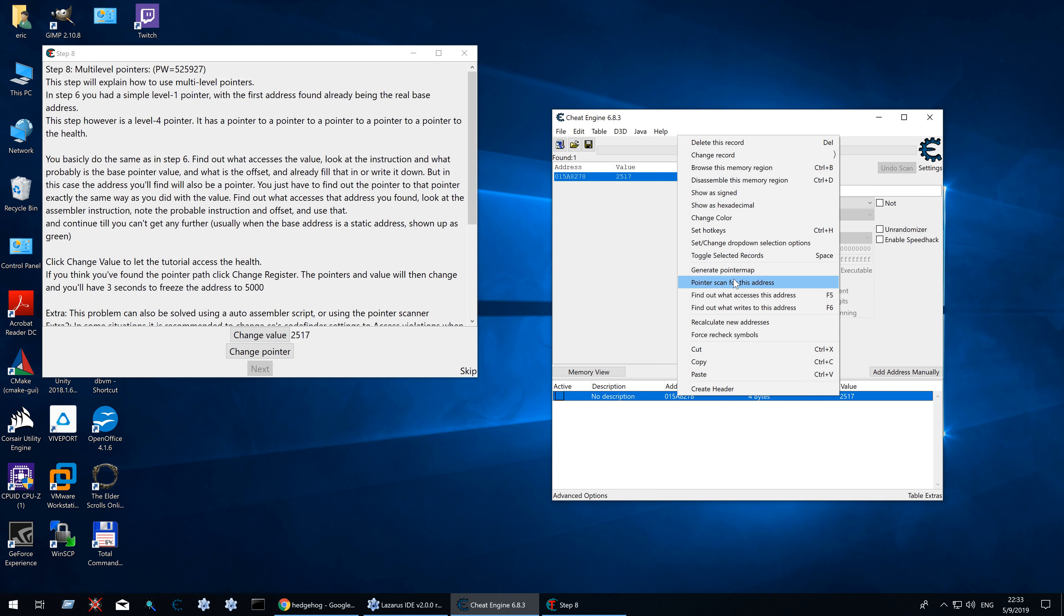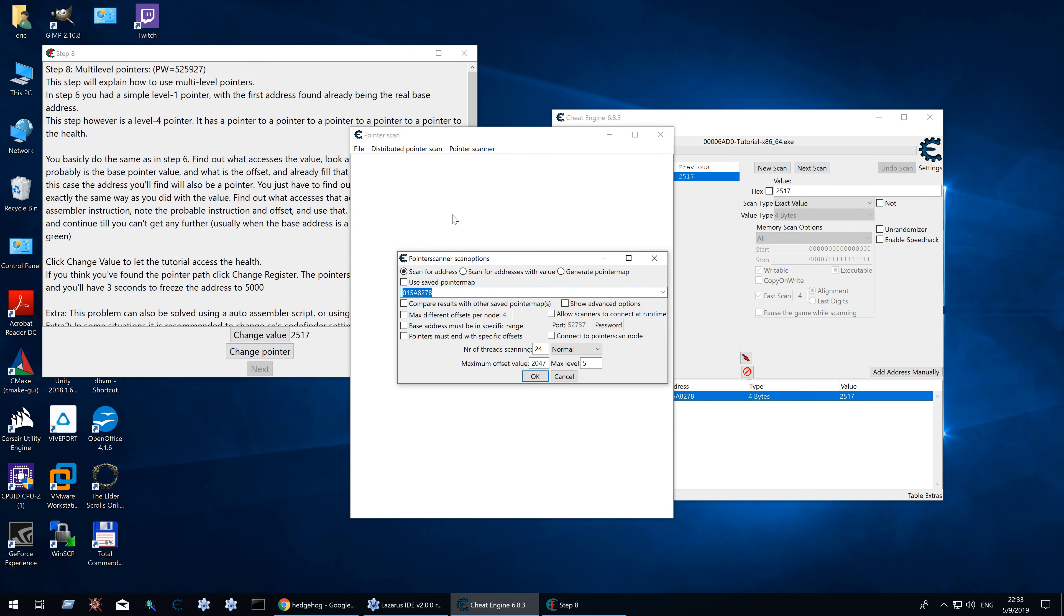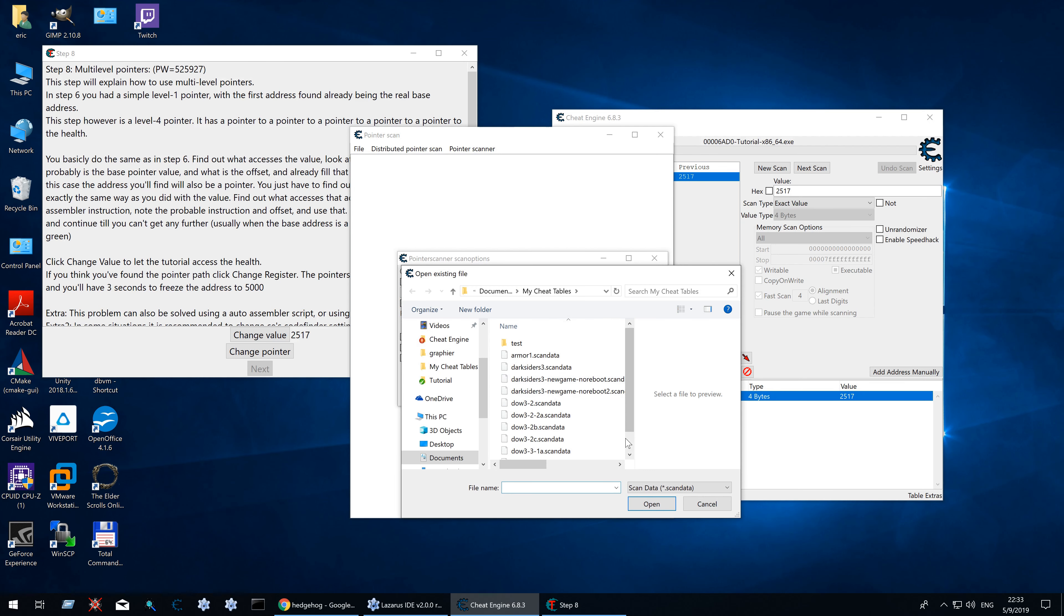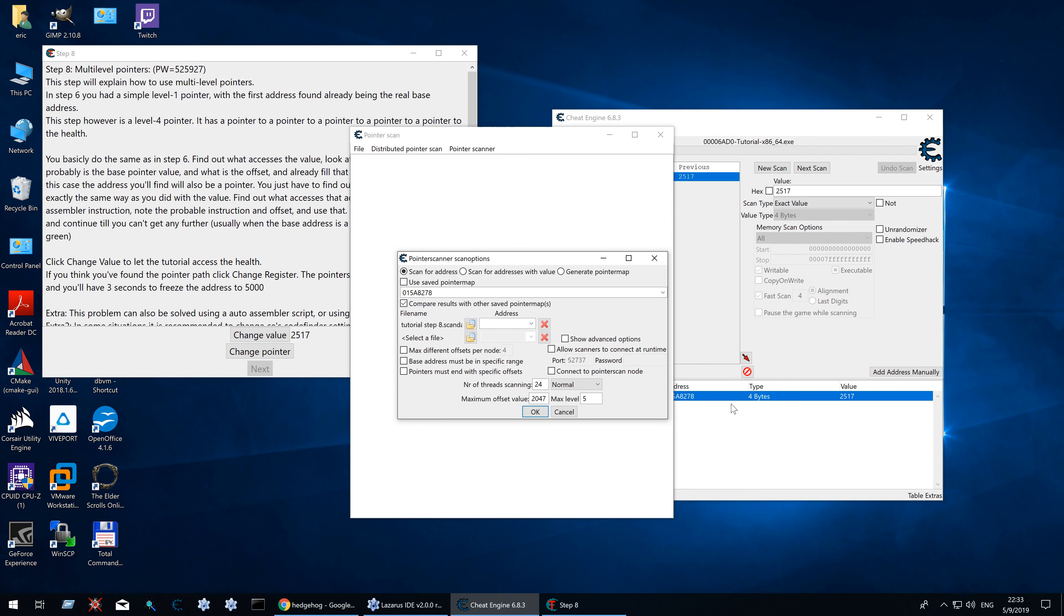Now do our pointer scan for this address. Compare the results with saved pointer map. Cut the tutorial step 8. Select the address. That was this one.